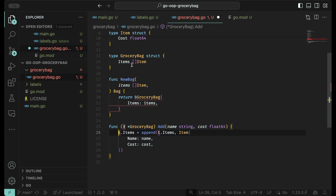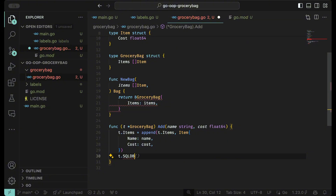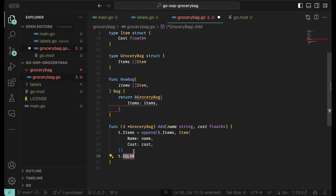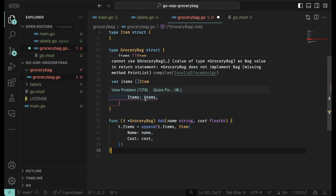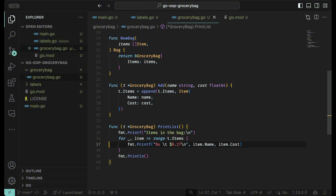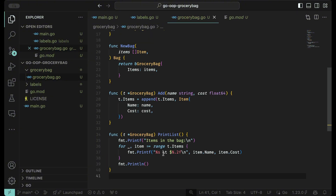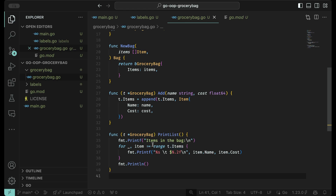Earlier when I mentioned the SQL example, you could do t.sqldb or whatever, as long as it's part of the structure you can use it in the method. Now the compiler is probably complaining that we don't have print list, so let's put in print list. There's no total cost yet, which we will add, but right now we're just going to show what it looks like so far. In order to do that, we need to go into main.